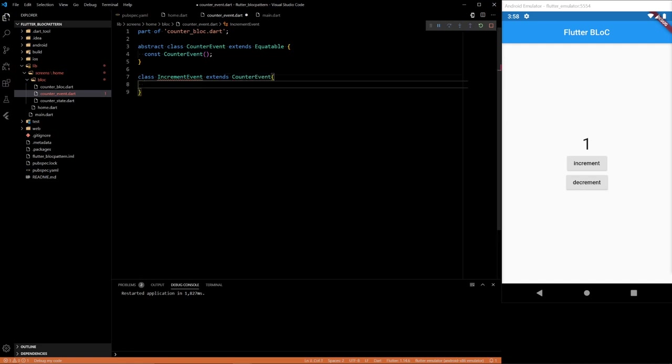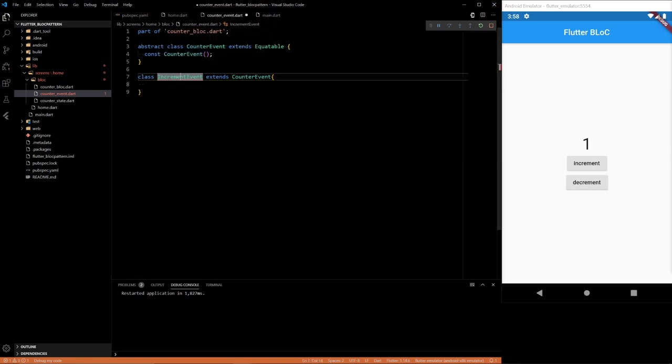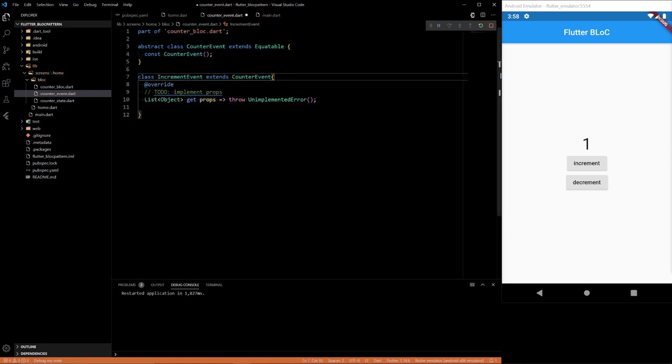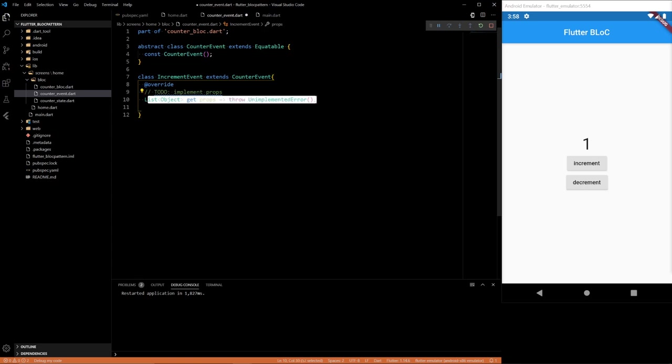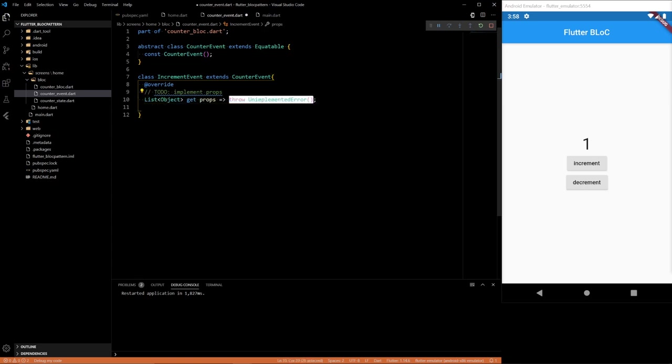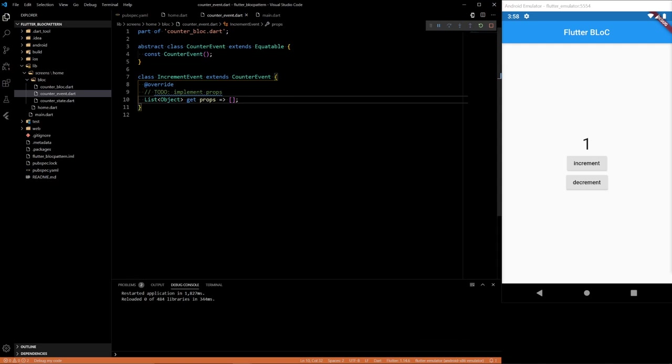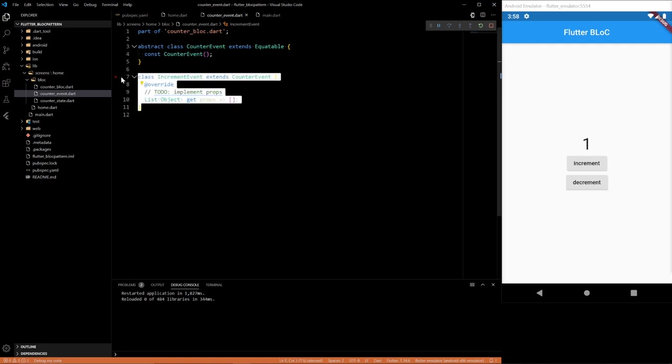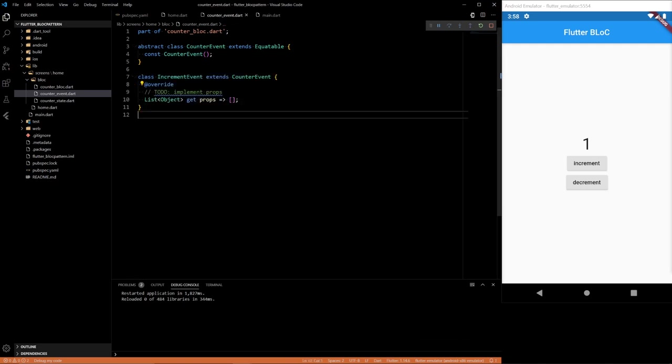And you have to extend your counter event. And then another one is going to be decrement. So when you use equatable, you have to pass in this thing. To be honest, I'm not too sure. I just started learning about BLoC during the live stream I made.